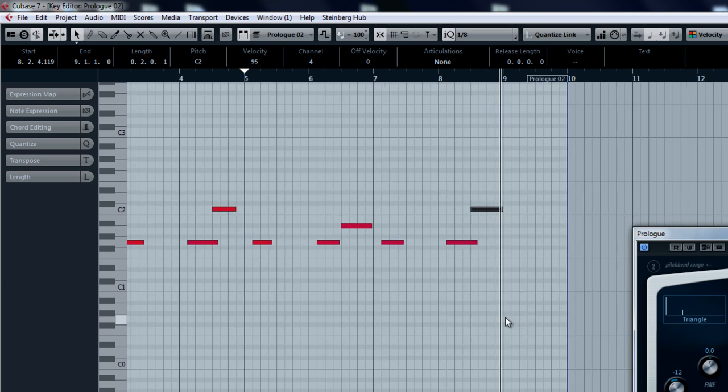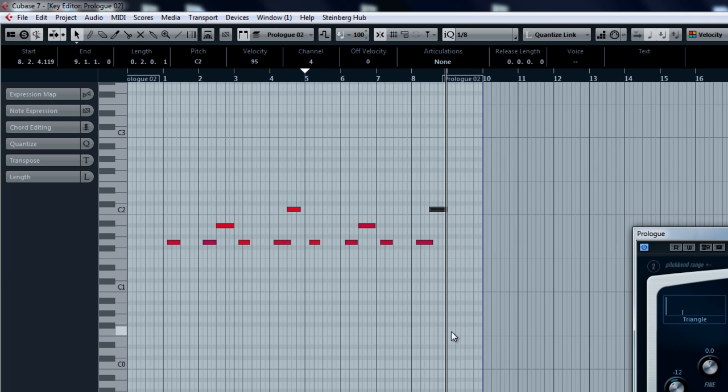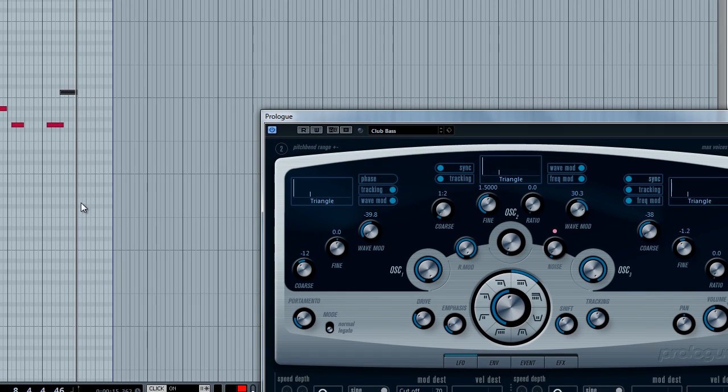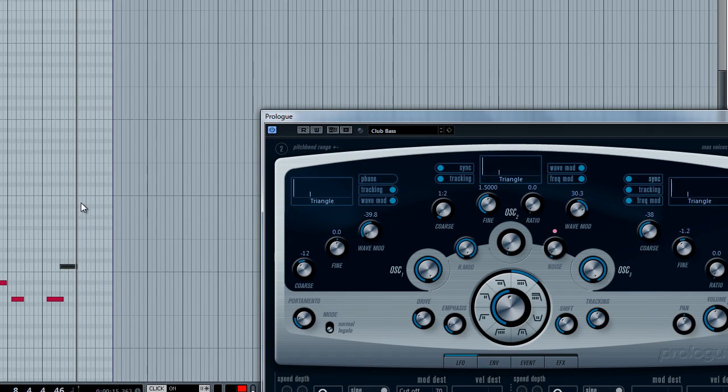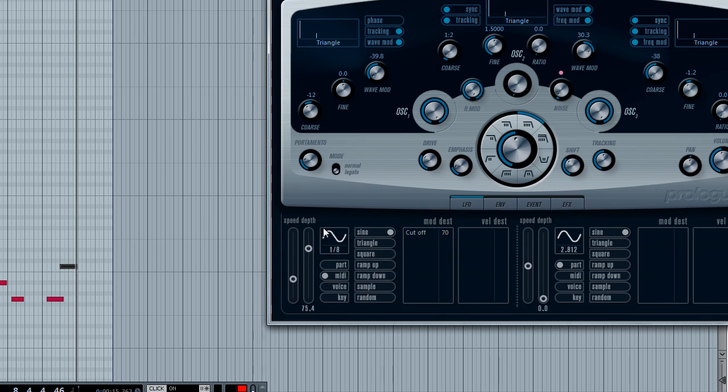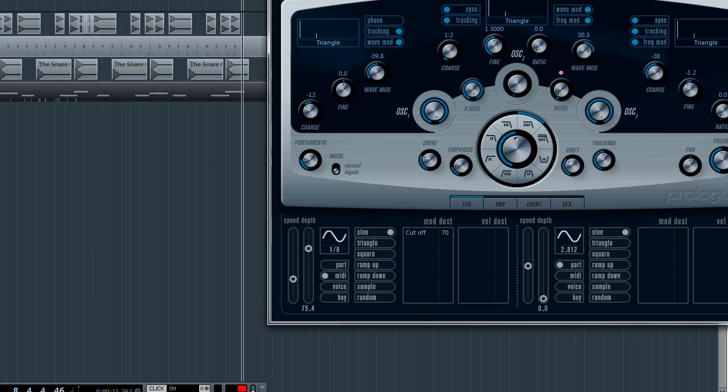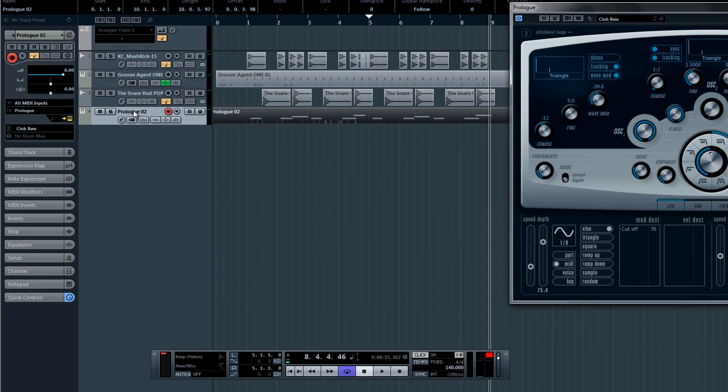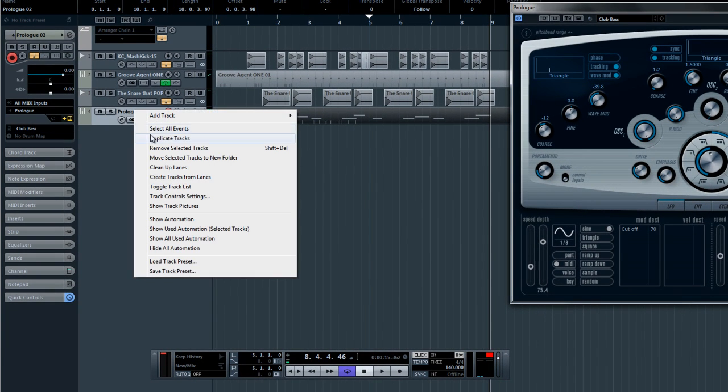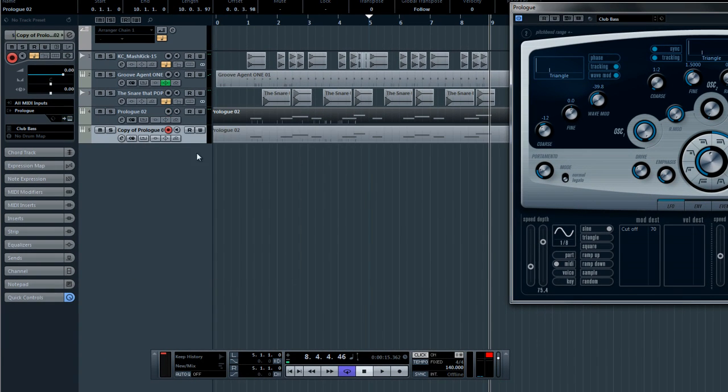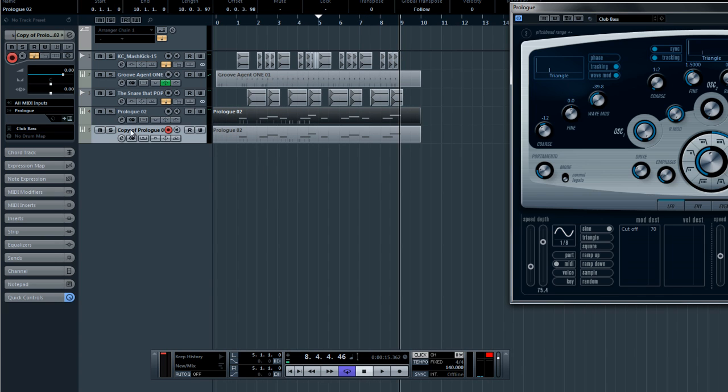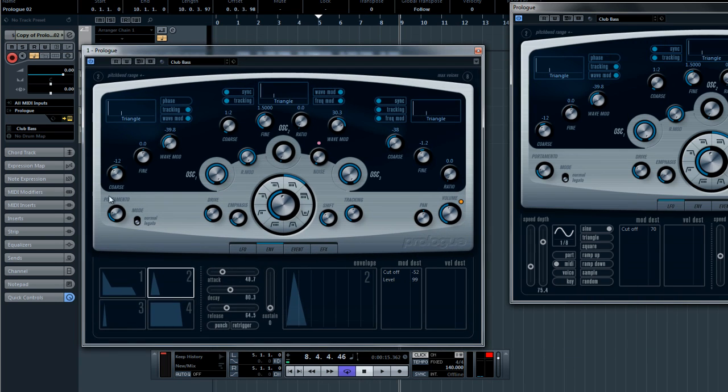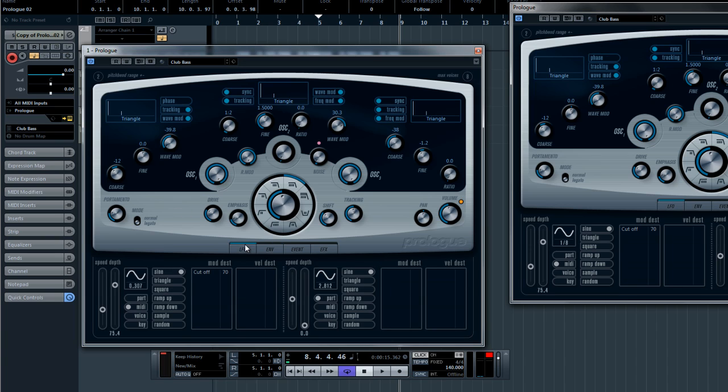All right so when you come to dubstep wobbles what you can do is you can come out with different types of variations. Like now I'm only wobbling at a speed of 1/8 which is an eighth note, in British terms it's quaver notes. So what I'm going to do now is I'm going to duplicate one of my tracks like this.